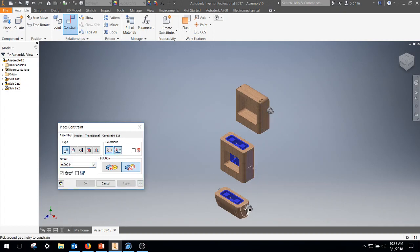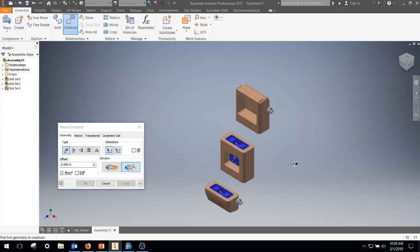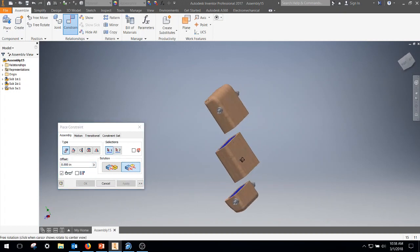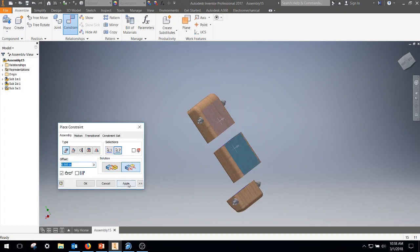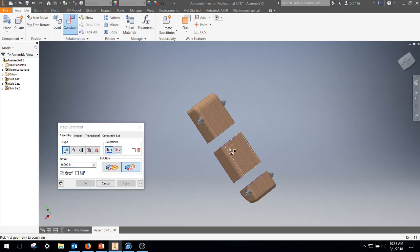I'm going to go side to side. I'm going to rotate them around and I'm going to go bottom to bottom. Also, once again, still on the flush. That lines up my cars.